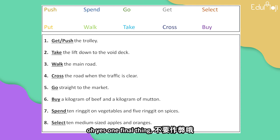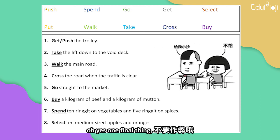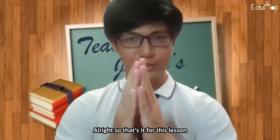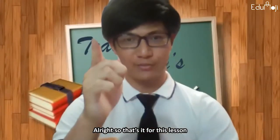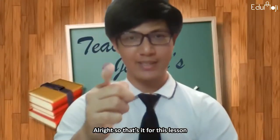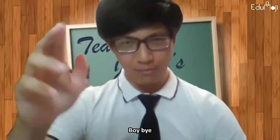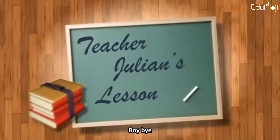Oh yes, one final thing — don't cheat! Try to answer first before looking at the answers to see if you're right or wrong, otherwise you won't improve. All right, so that's it for this lesson. See you in the next one! Hasta la vista, bye bye!